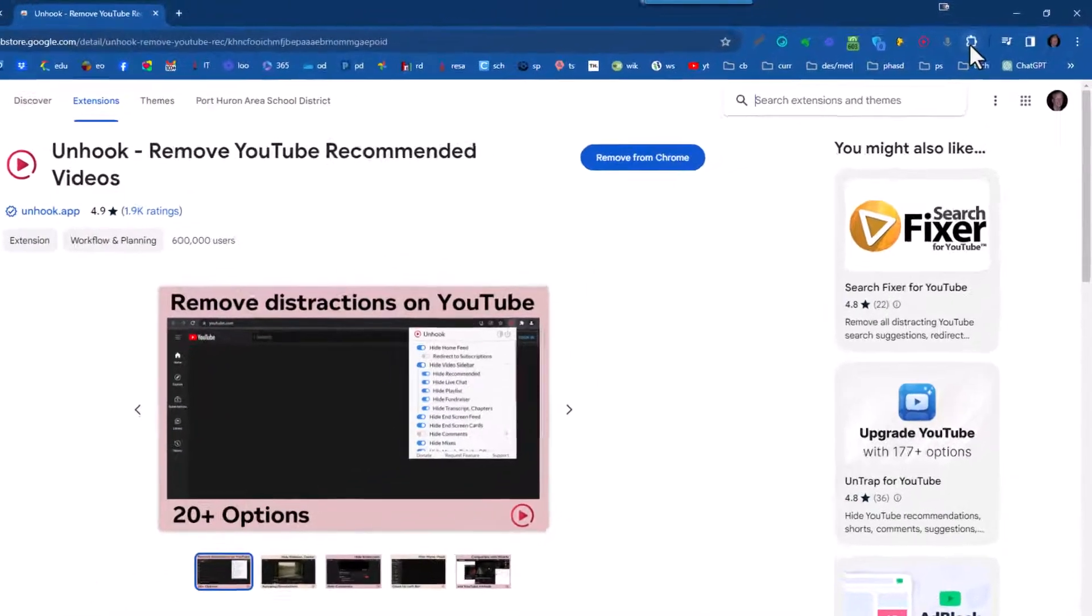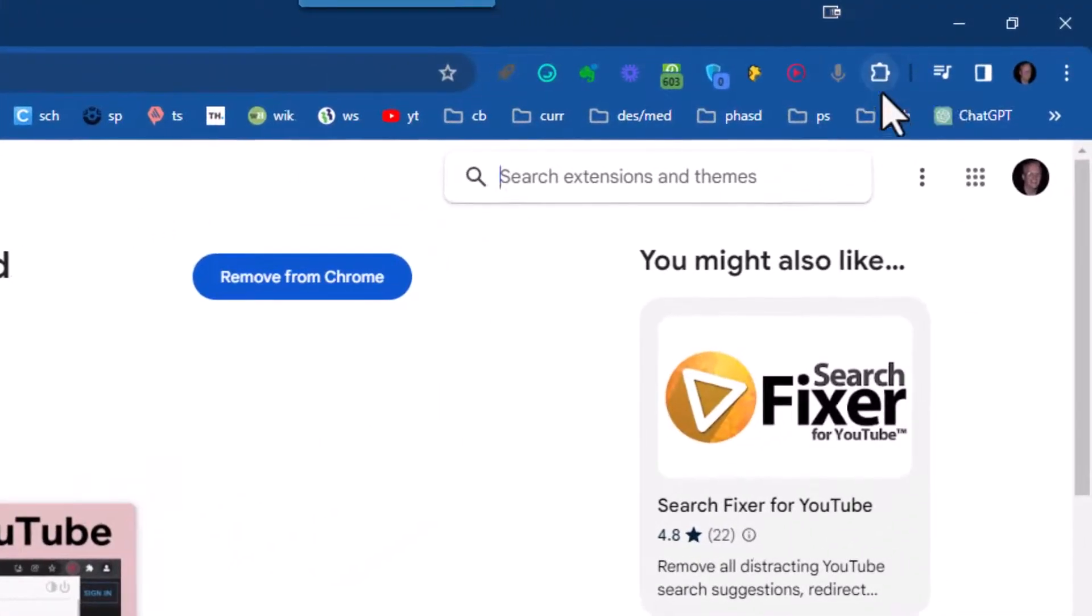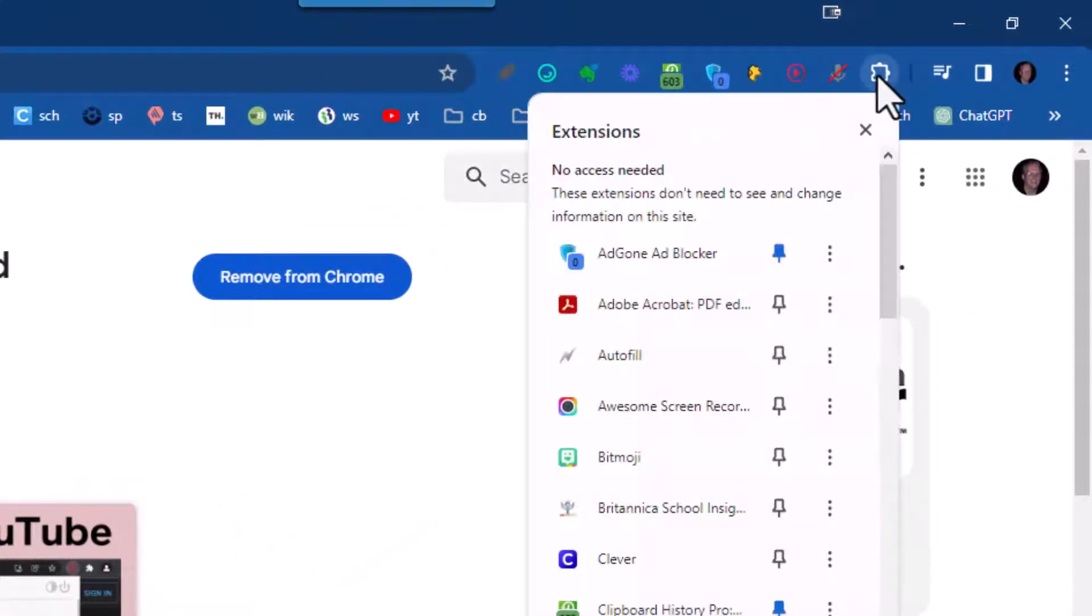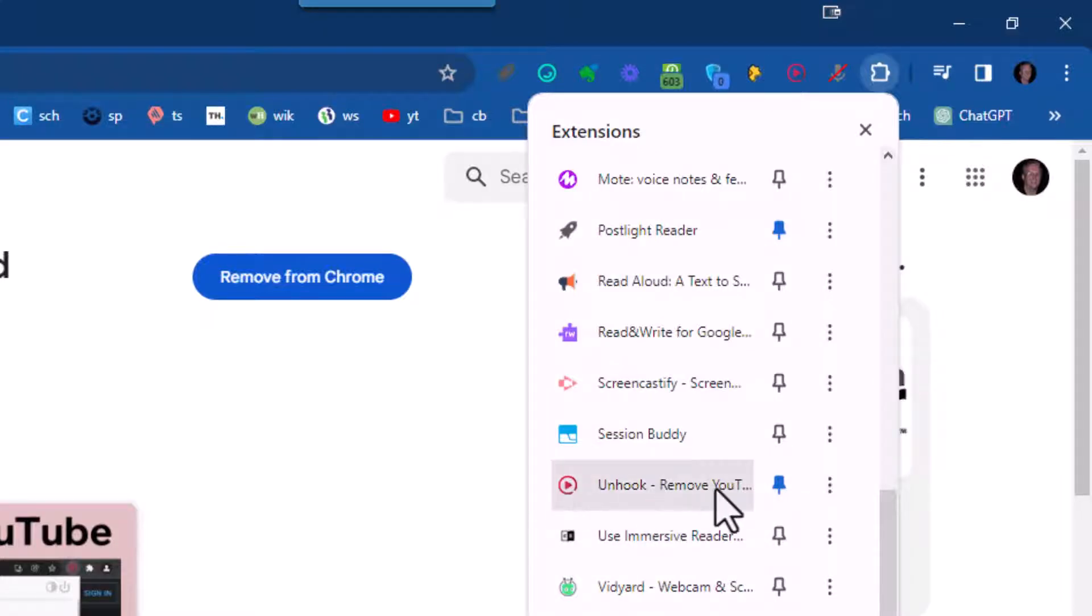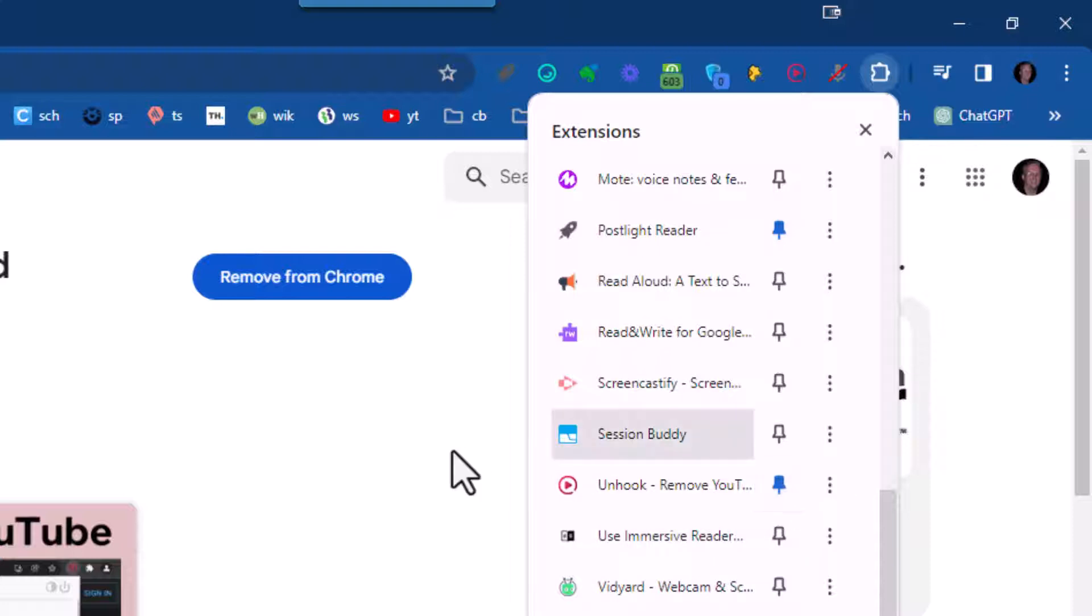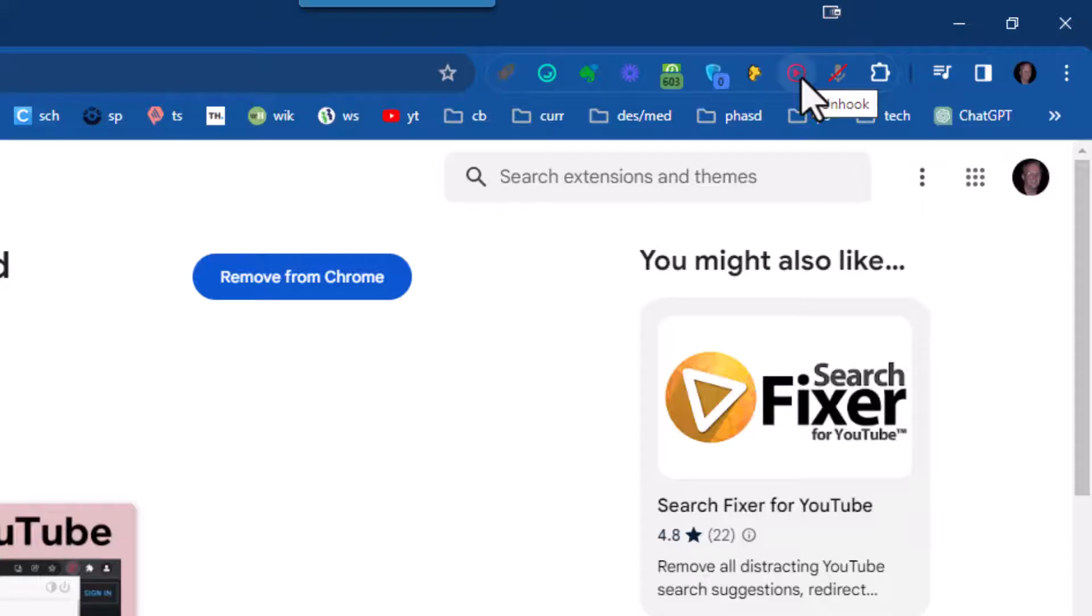And then right up here in the top right corner on the extensions button, just click on it, scroll down until you find it. And there it is right there. I'm going to click on this little push pin and make it blue. When the push pin shows blue, the unhook extension will then be added to your extensions bar and you can then click on it and set it up.